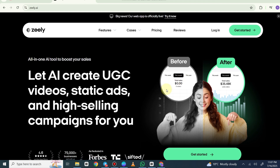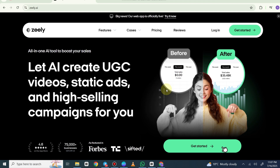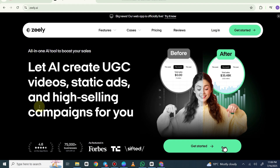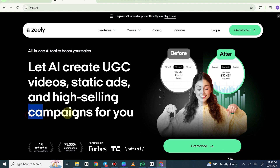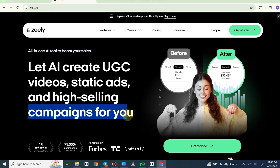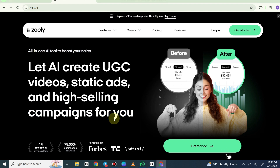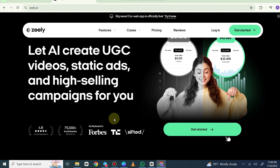As you can see, this is the website that says let AI create UGC videos, static ads, and high-selling campaigns for you — making videos for your campaigns and ads. And as you can see, this is trusted by many people and featured in Forbes.